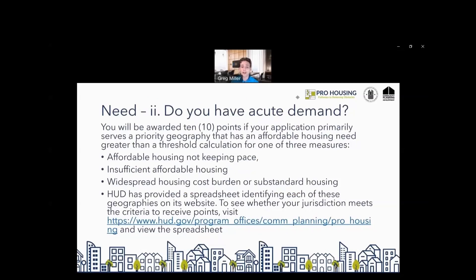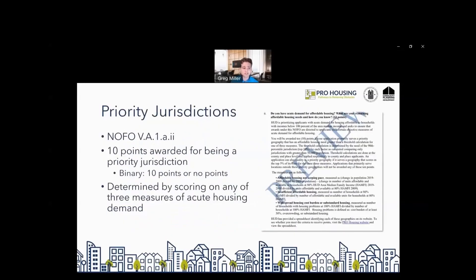The three measures are: affordable housing not keeping pace with population, insufficient affordable housing, and widespread housing cost burden or substandard housing. HUD has provided a spreadsheet to help identify each of these geographies on the PRO Housing NOFO website, and we will go over how to use that spreadsheet at the end of this presentation. Priority jurisdictions receive 10 points — this is binary. You either get the 10 points or you do not, and this is determined by scoring on any one of the three measures of acute housing demand.